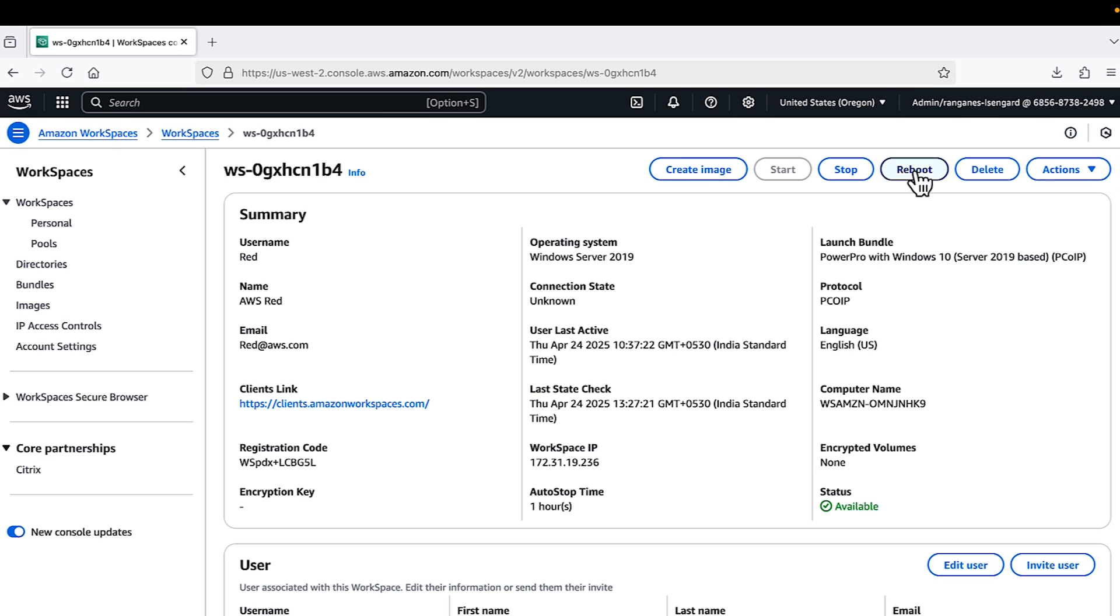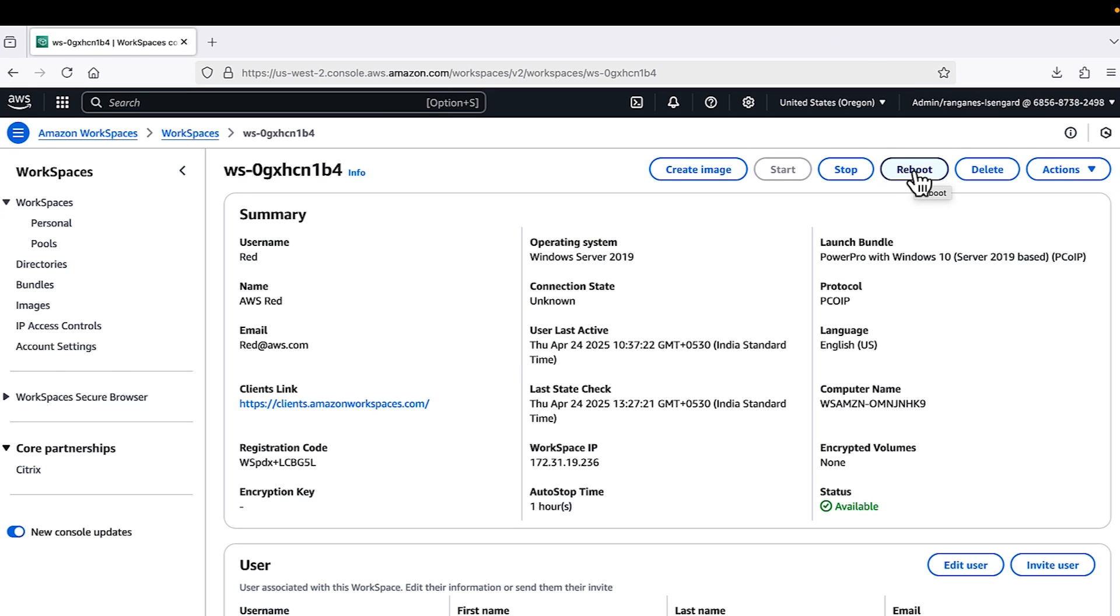After you install it, reboot the Workspace again. Next, configure the driver as the active playback device.